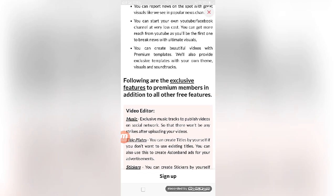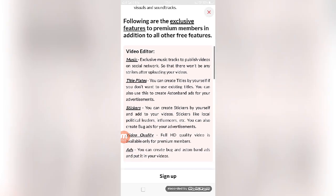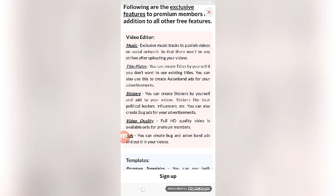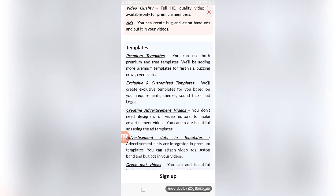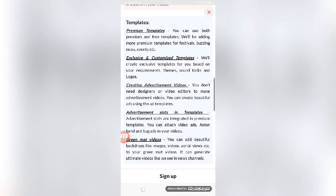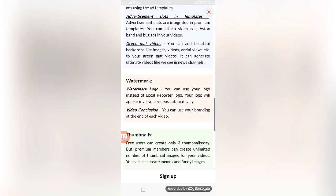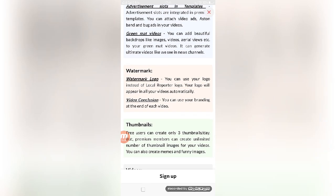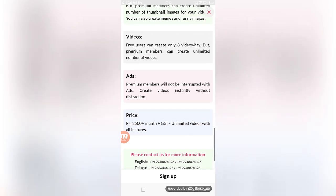You can also use exclusive music to publish videos on social networks so that there won't be any strike after uploading your videos. Title plates, stickers, video quality templates, exclusive customized templates based on your requirement, themes, sound effects, logos, creating advertisement videos, and watermark - you can use your logo instead of the Local Reporter logo. You can get this premium account by paying 2500 rupees per month plus GST for unlimited videos with all features.